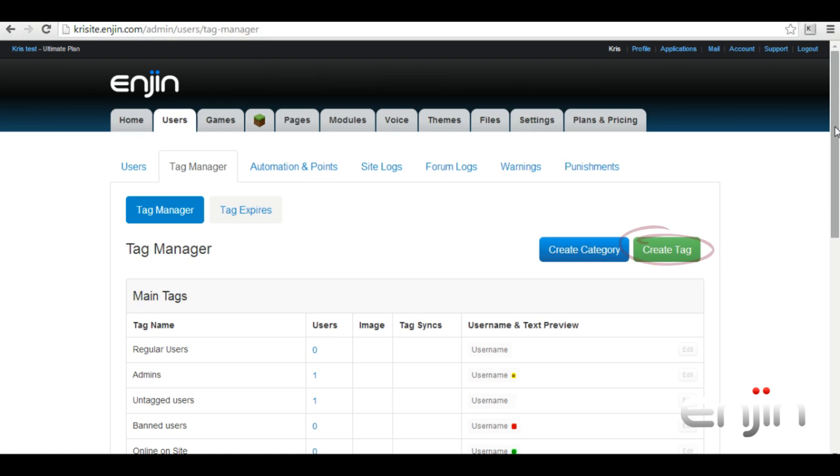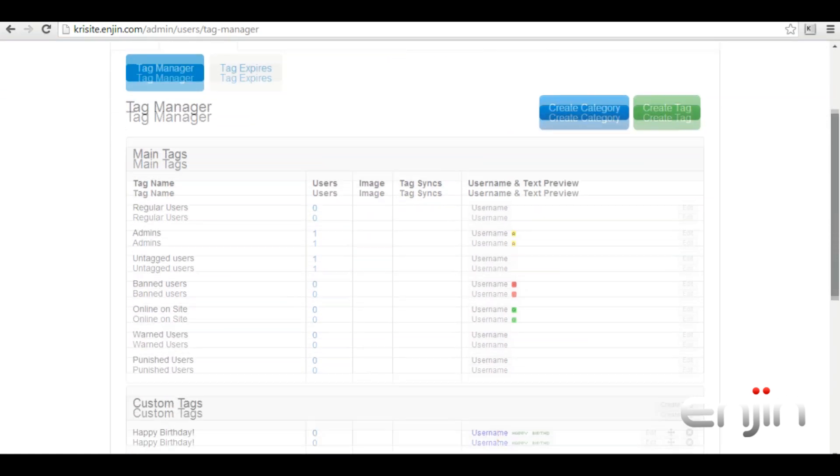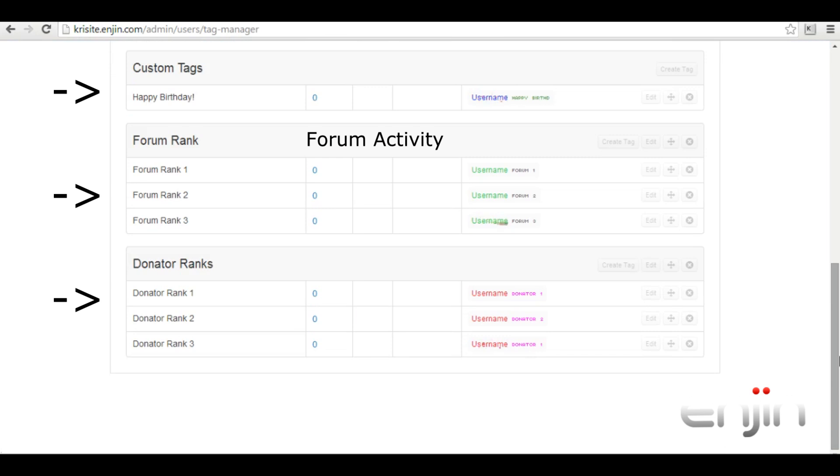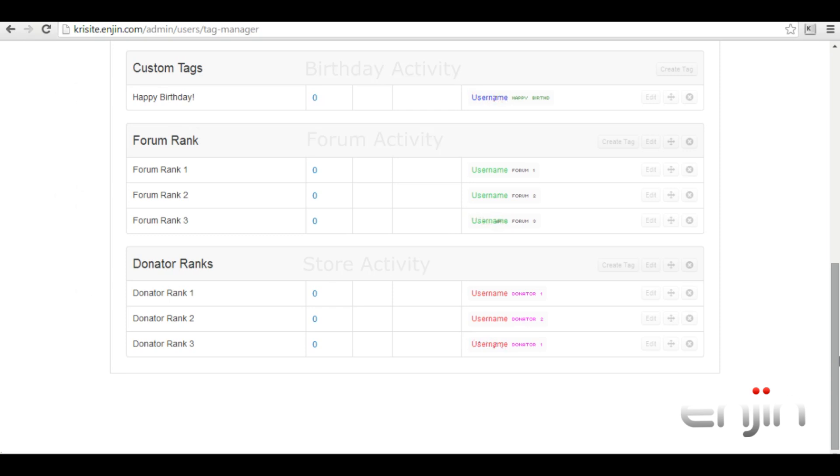In preparation for this video tutorial I've already set up some tags and tag categories. We have tags for forum activity, store module activity, as well as a special tag for birthdays. These example tags are fairly basic. I've applied some simple styling to the tags just so we can differentiate between them. We'll cover in-depth tag styling and all the aspects associated in part two of this series.